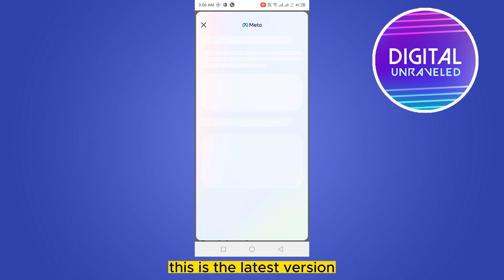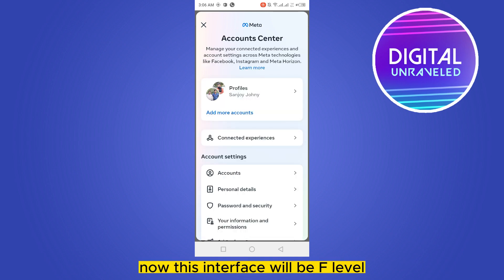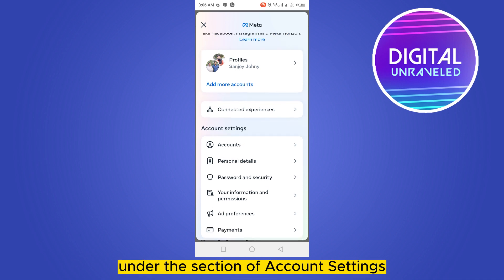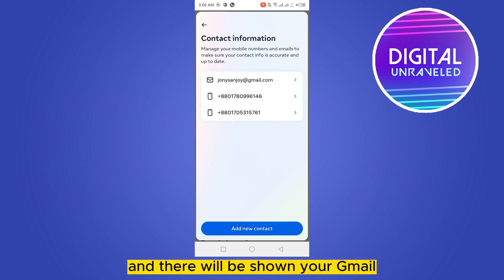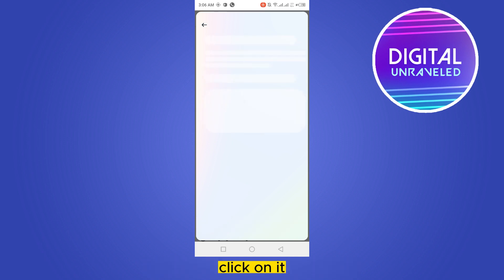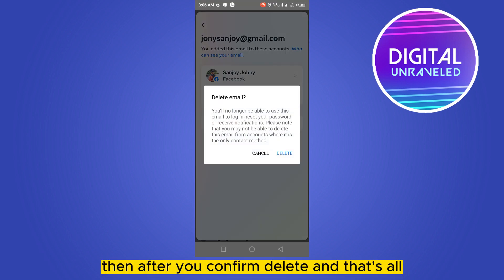This is the latest version. Click on the personal details under the section of account settings. Then click on the contact info, and there will be shown your Gmail as well as your phone number. Click on it.